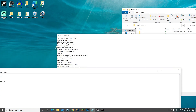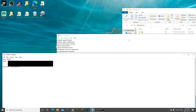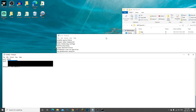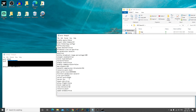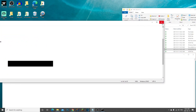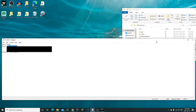Back in server.properties, find the 'server-ip' field. Grab your IPv4 address, copy it, and paste it into server-ip. Then go to File > Save and close out server.properties — we don't need it anymore.